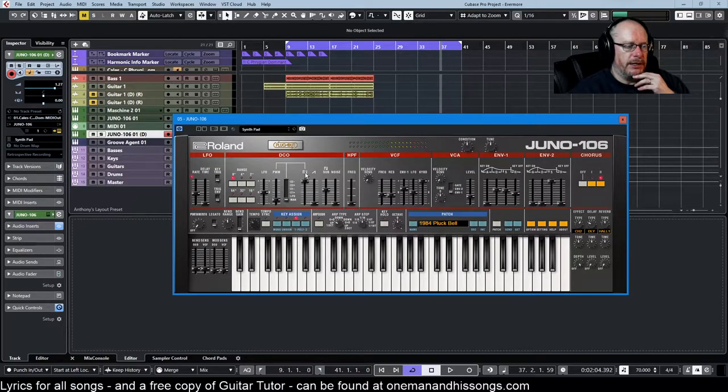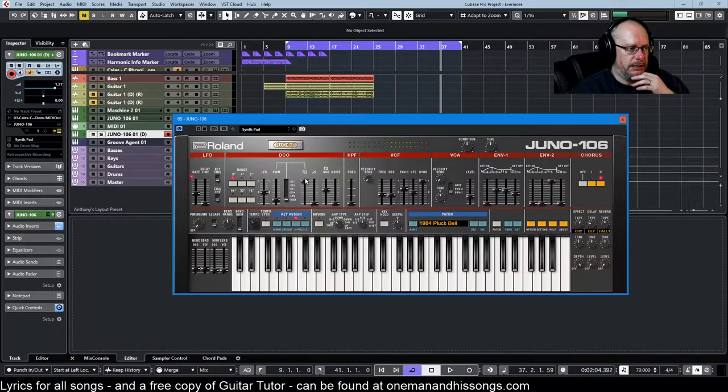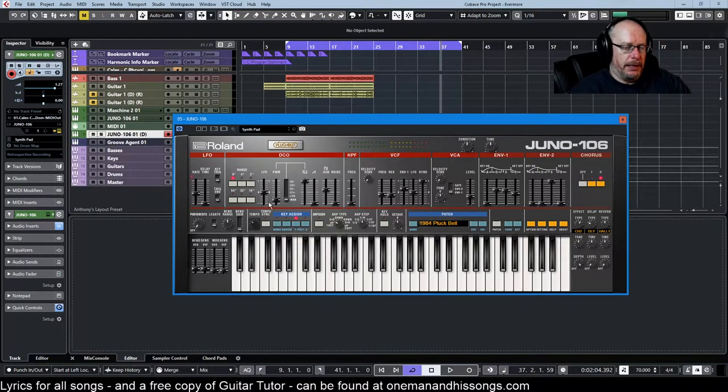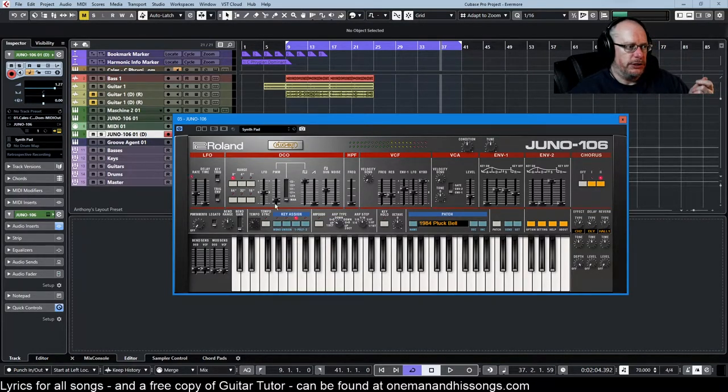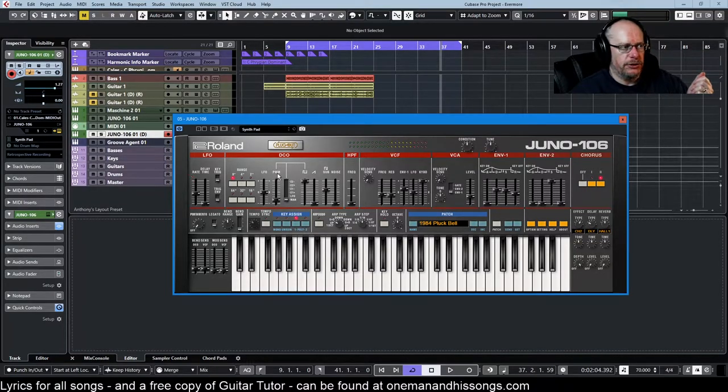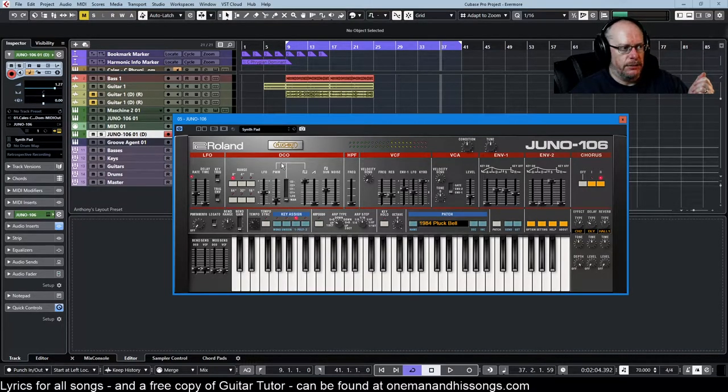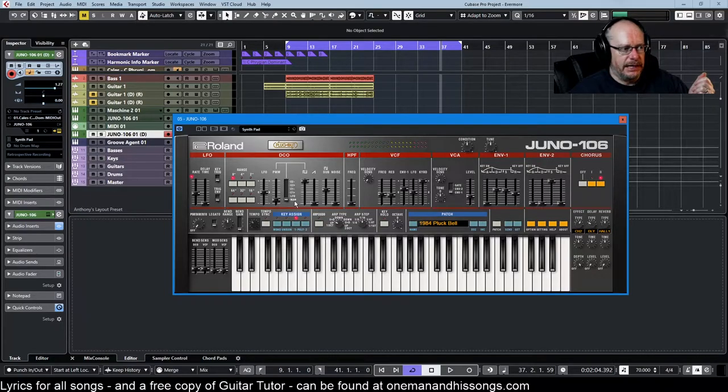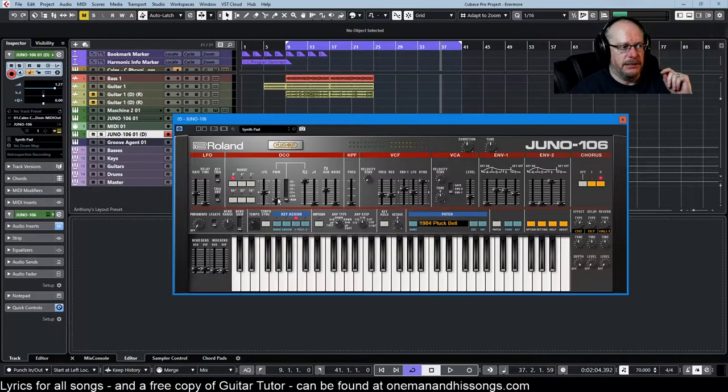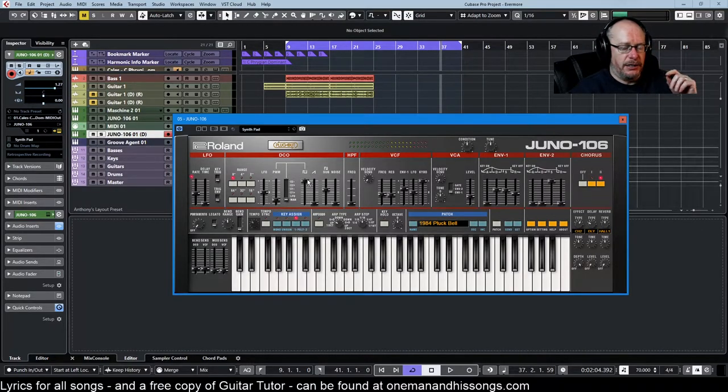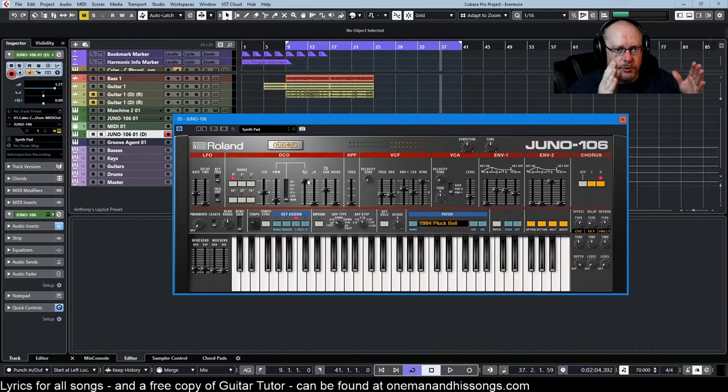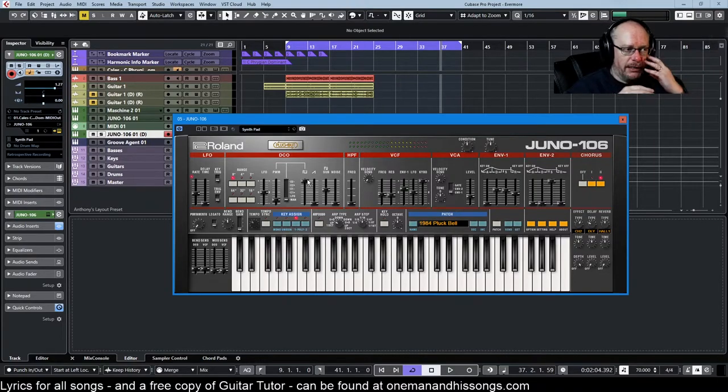Now the pulse wave oscillator is itself controlled by some switches and knobs over here. Let's look at this PWM slider. At the moment it's set to MAN or manual, that basically means that this slider is determining the width of the pulse wave.